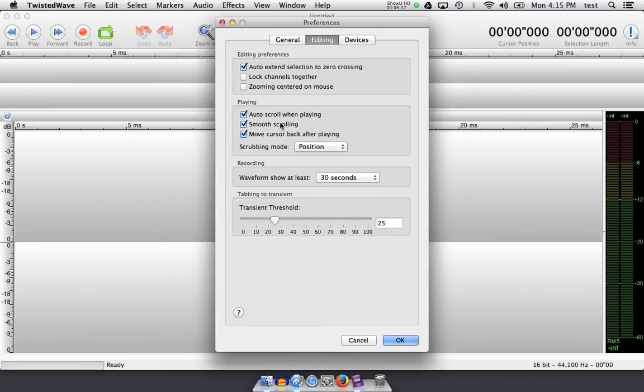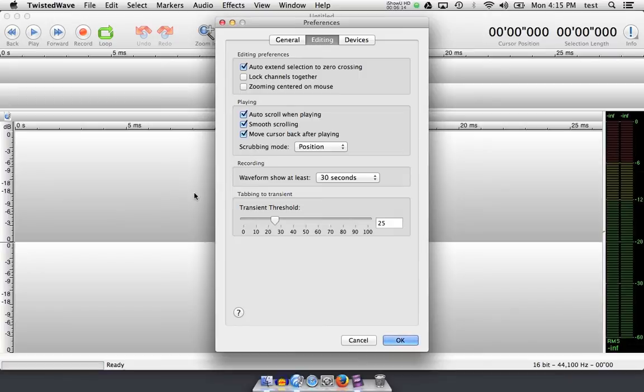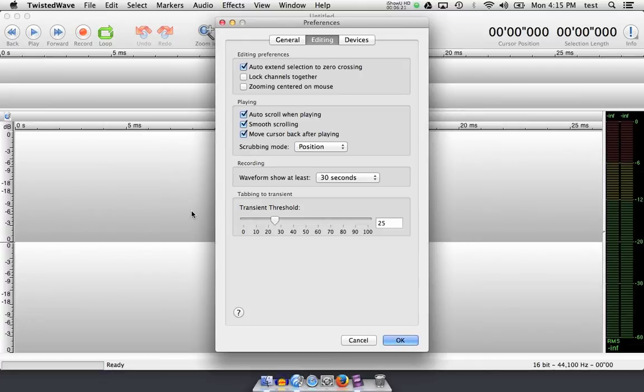An option that some of you will check often or uncheck often is move cursor back after playing. If I drop my cursor here and hit play, the cursor will follow off the screen, leaving me to still indicate or see where my audio was when I left it there, and then come back when I'm done playing it if I leave this checked.